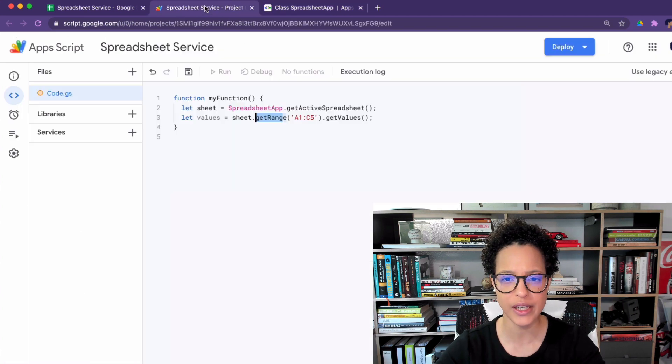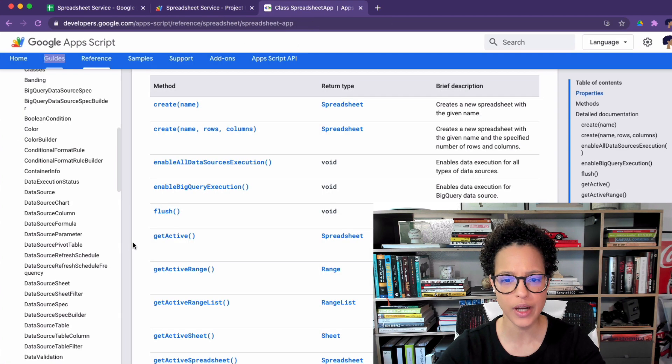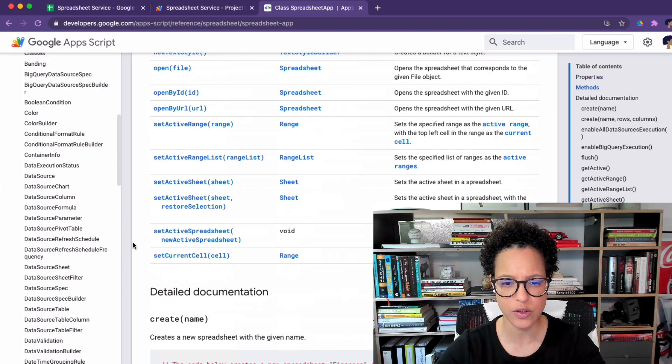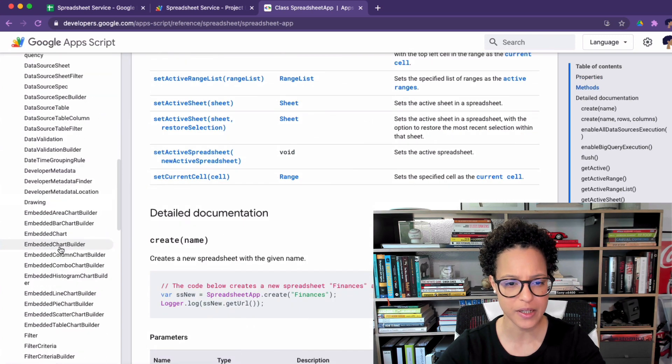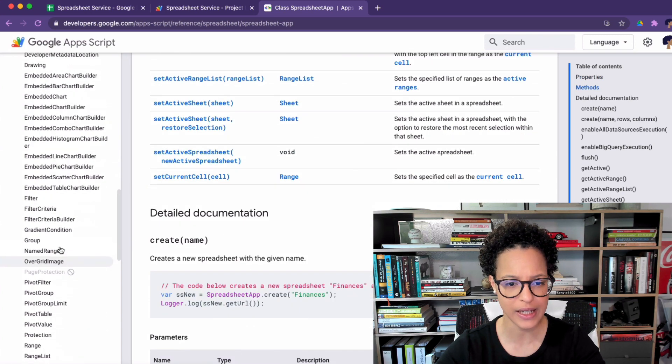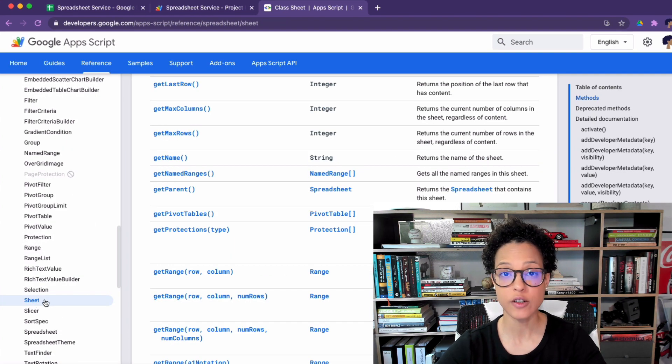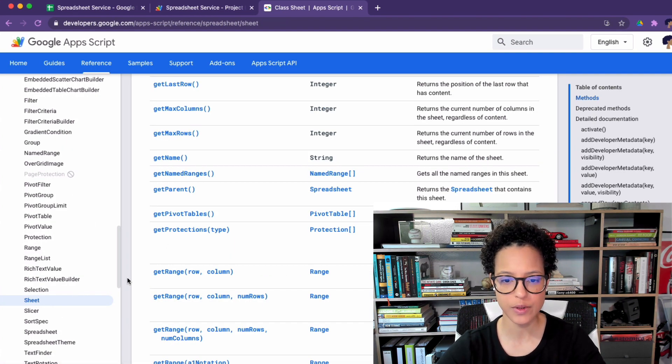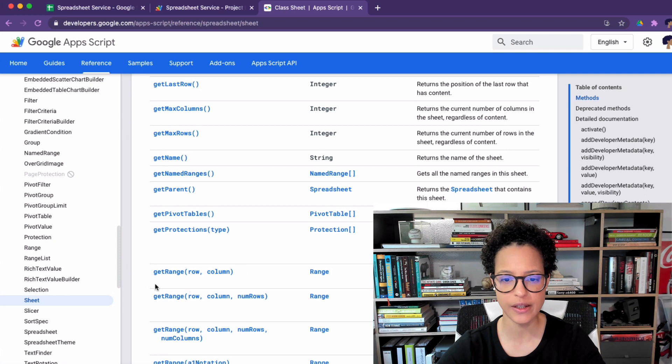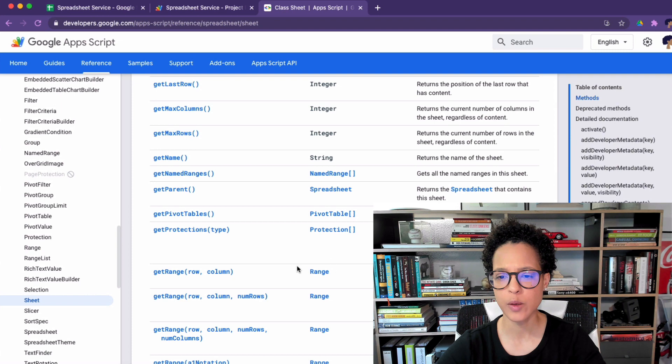So if we have a look over here, get range, what will get range give me back? Let's scroll down a bit. As a matter of fact we have to navigate, click on sheet and then scroll down till you see get range. Then you see that get range whenever you execute that method on a sheet it will give you back a range.